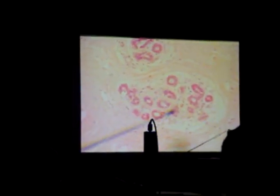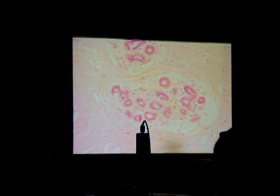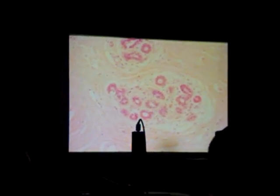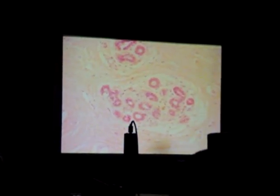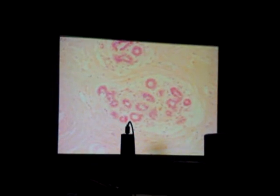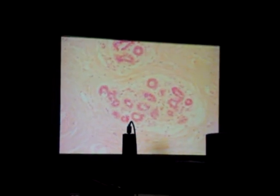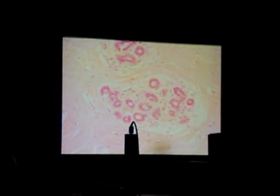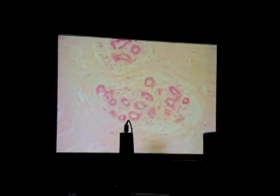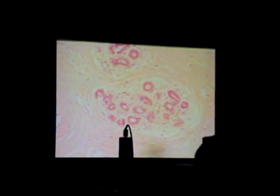That's called the secretory tubule. And name the organ it came from — mammary gland. A possible question is to name the phase it's in. That's the inactive, what we call inactive, meaning non-lactating mammary gland.